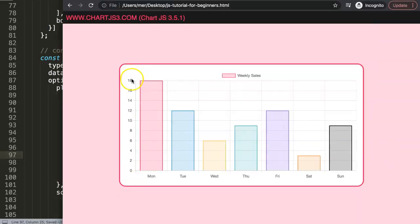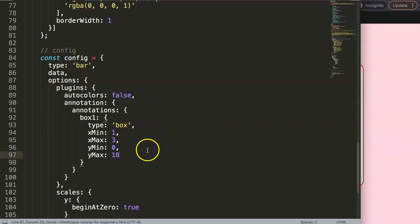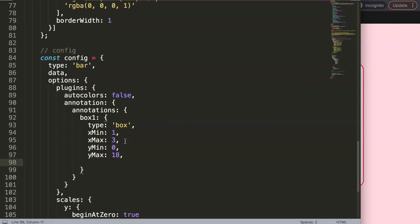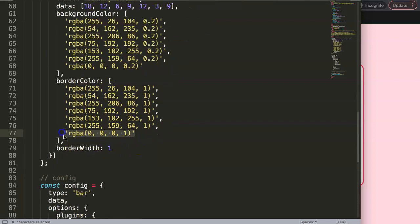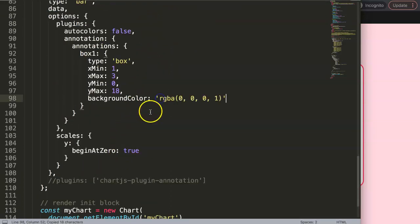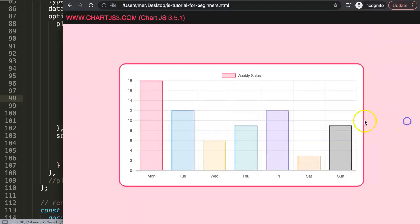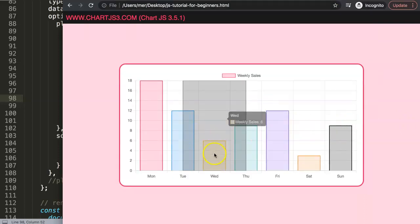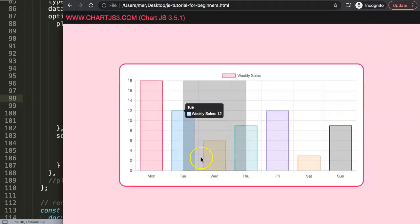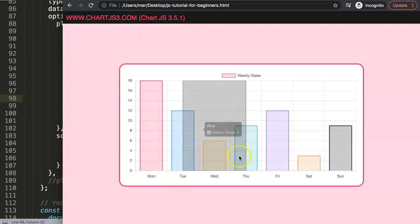We're not done yet because we still need to add a color. Set 'backgroundColor' and grab a color, giving it a proper alpha value — set alpha to something less than 1 for transparency. Save and refresh, and now we have a nice box. However, we're not satisfied because the box doesn't start and end exactly where we want it to.